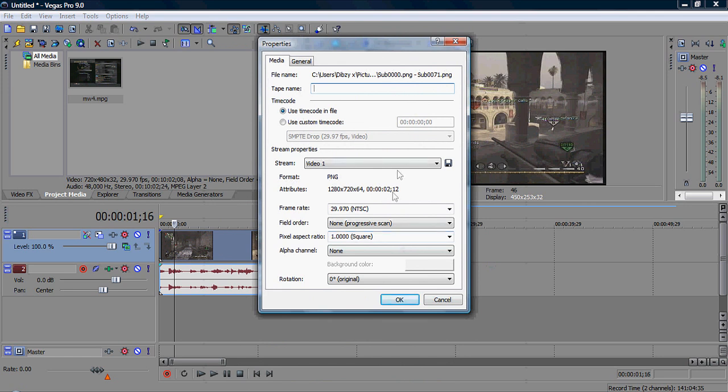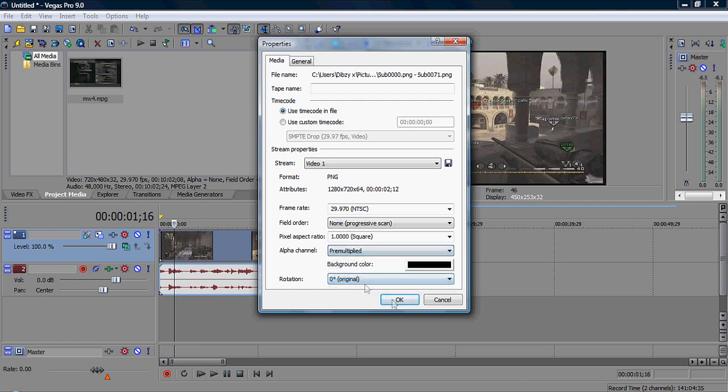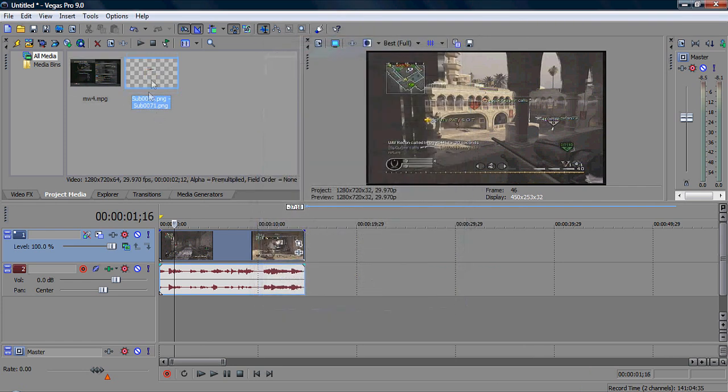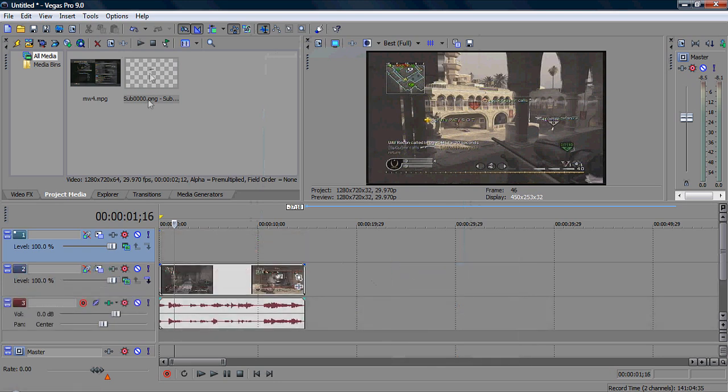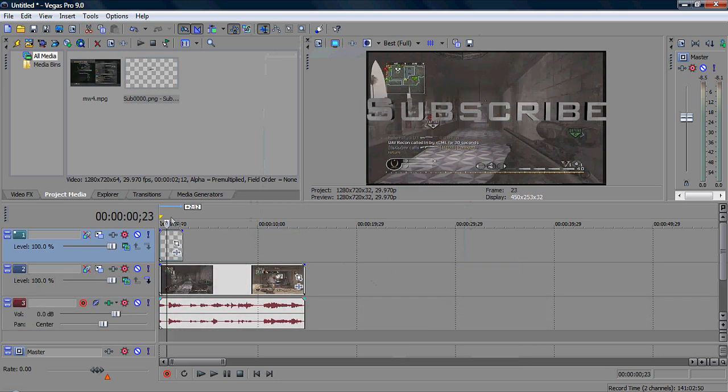Then this comes up, and where it says Alpha channel, put that as pre-multiplied, then OK. Then you can insert her in.